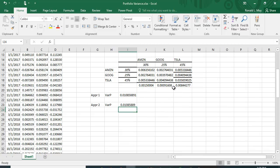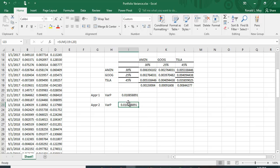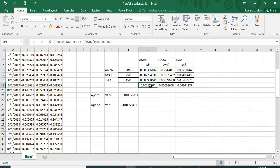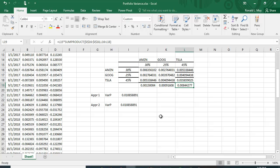Sure enough, the sum matches the portfolio variance from Approach 1 — it's exactly the same number, just one decimal place of display difference. So two approaches: one using matrix multiplication via MMULT, one using SUMPRODUCT. The advantage of the SUMPRODUCT approach is you don't need matrix multiplication, and you also get the individual contributions — Amazon's, Google's, and Tesla's — to total portfolio variance, which gives a richer interpretation.